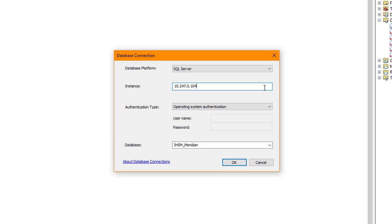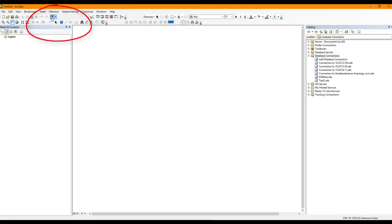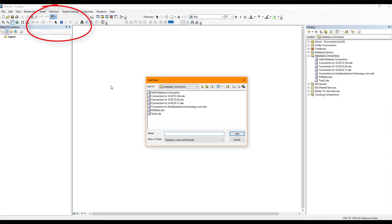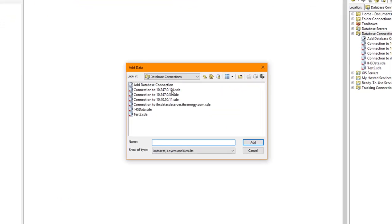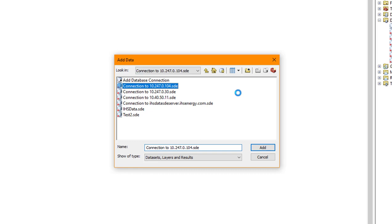Under Database, select the one you wish to connect to. In this example, IHSM underscore Meridian. Click OK. Next, select Add Data. Double click on your database to select and then choose the data you wish to add.